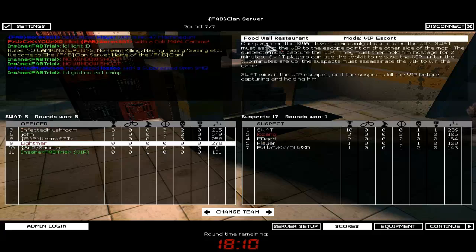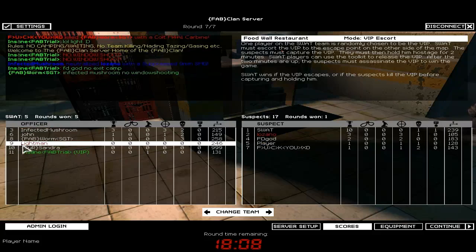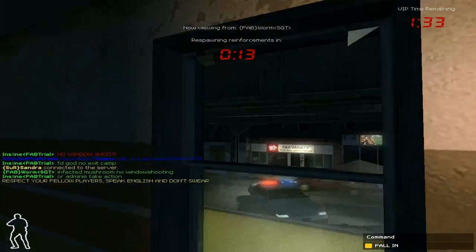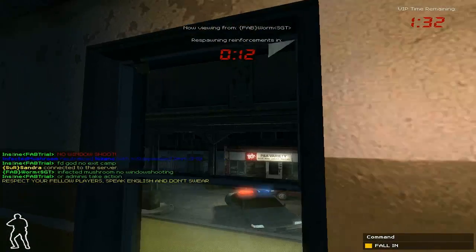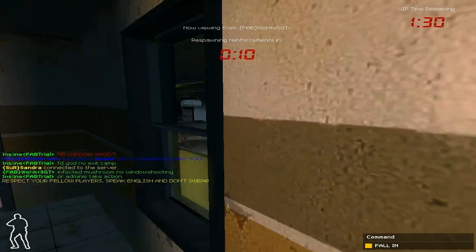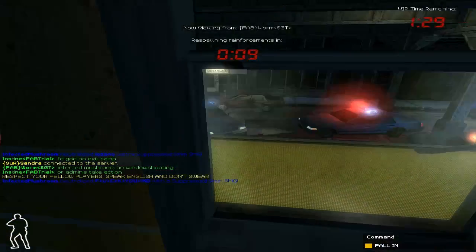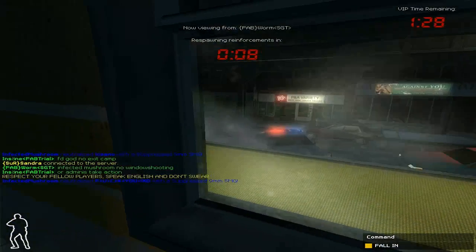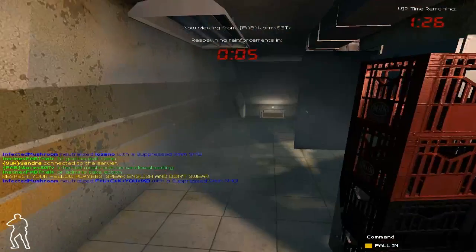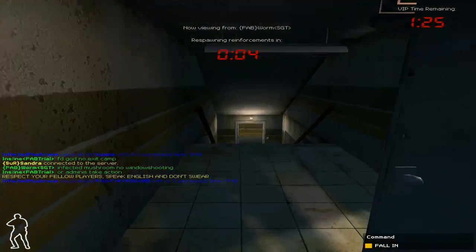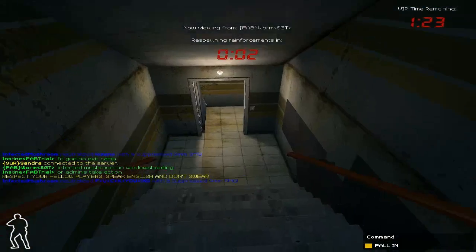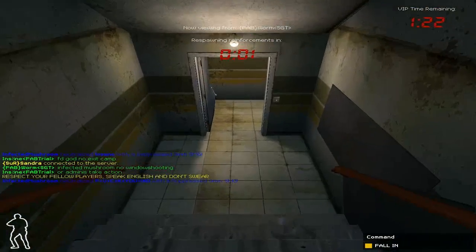So yeah, basically the mode is VIP escort, we're playing as SWAT, and the VIP's been captured. Looks like we're in for some interesting times. We've got 1 minute 30 to rescue him, so hopefully we'll be able to get to him in time, although these guys aren't exactly helping by staying upstairs.